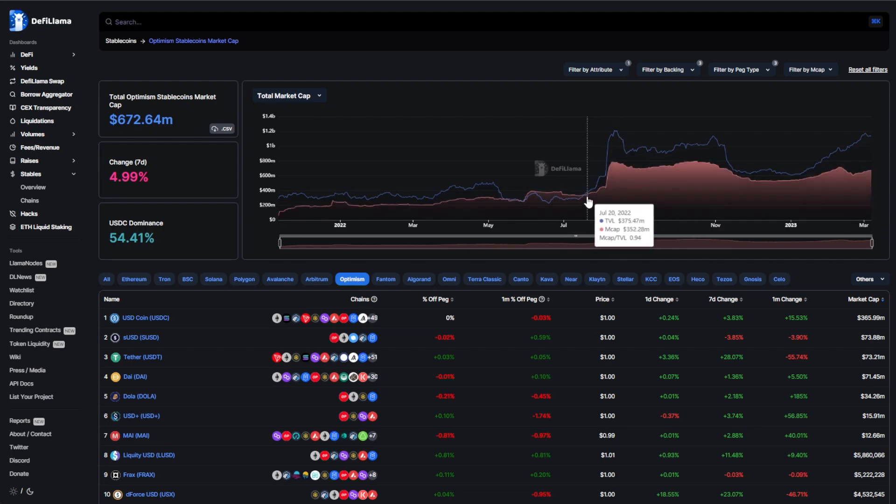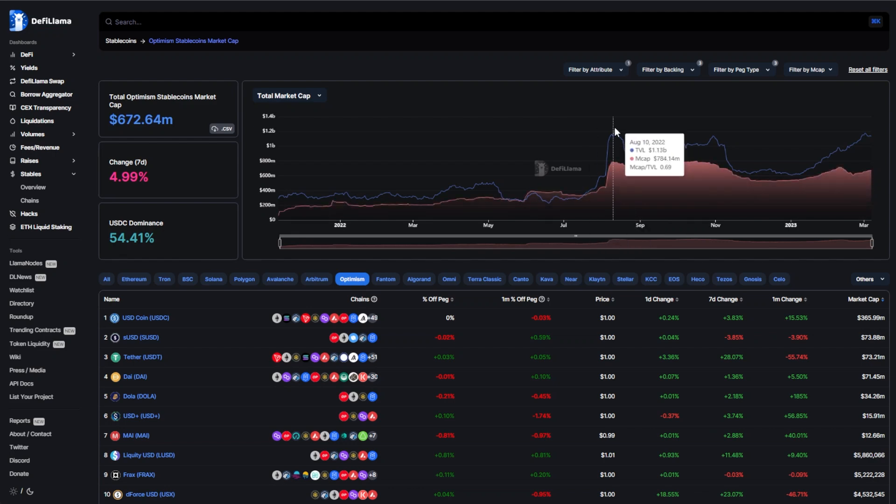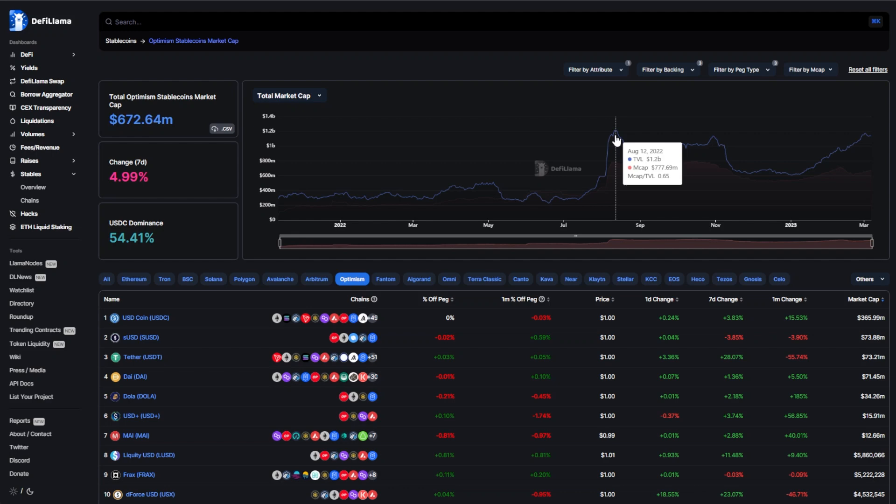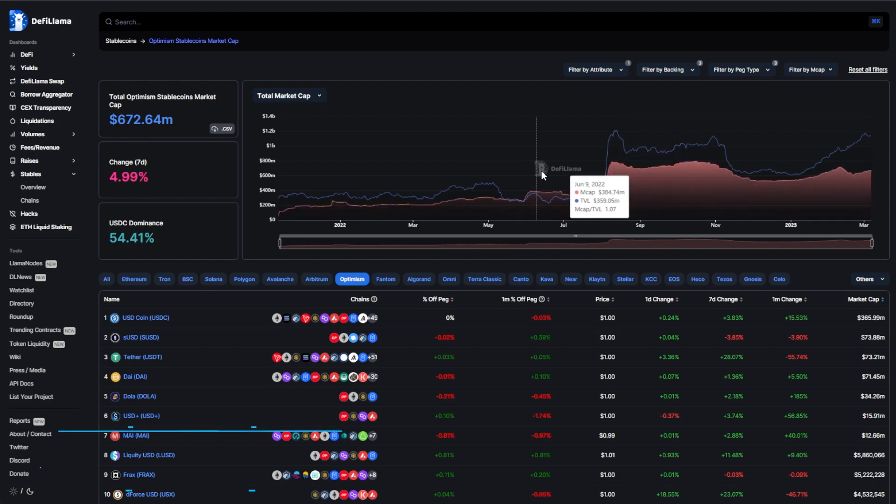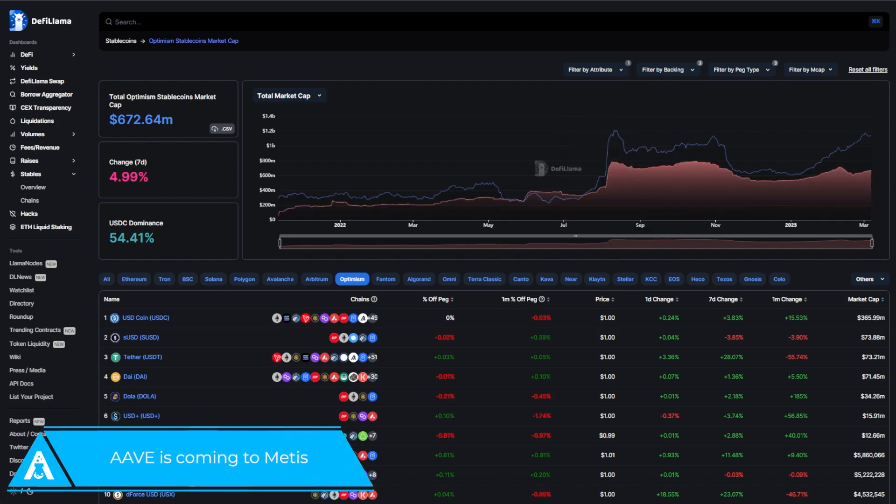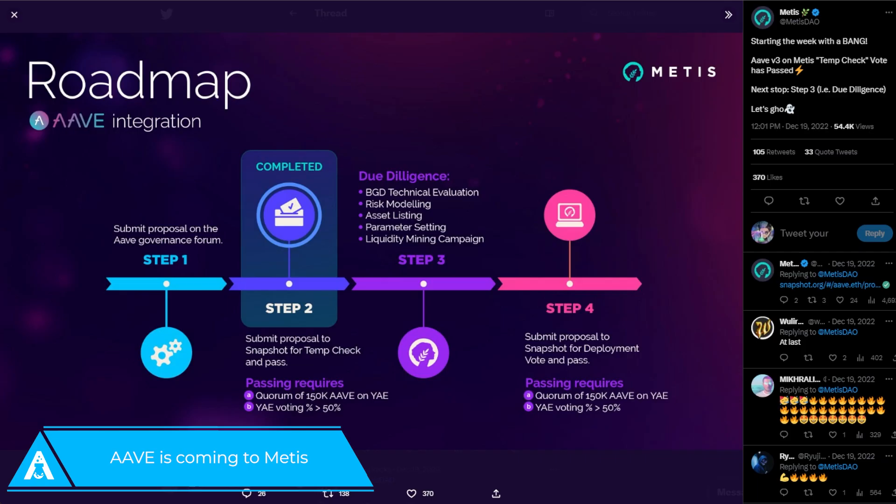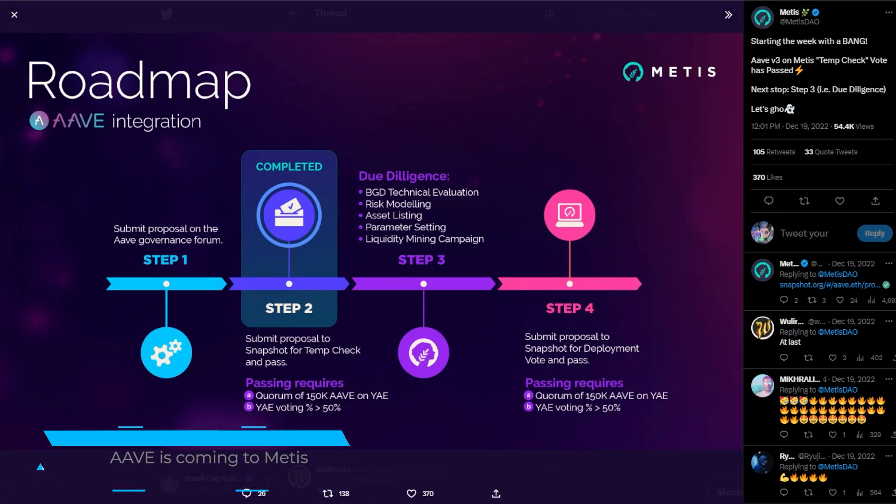If you look at what happened when Aave launched on Optimism, the TVL on Optimism of stablecoins went from 330 million up to about 1.2 billion. So about a 4x in stablecoin market cap on chain. That's extremely massive, especially if you're a stable swap. We could see something extremely similar happen when this launch actually would go live of Aave.